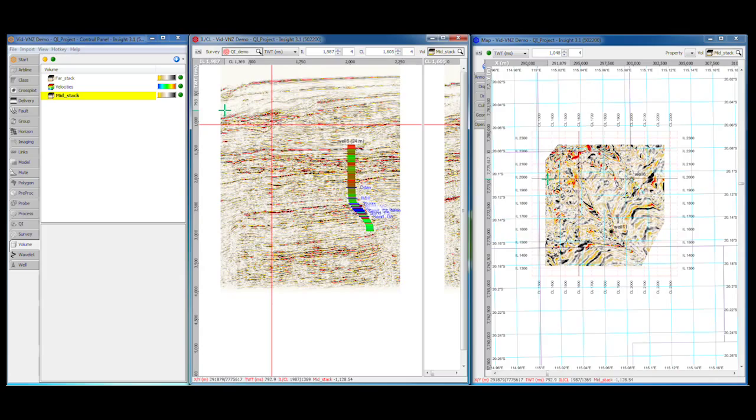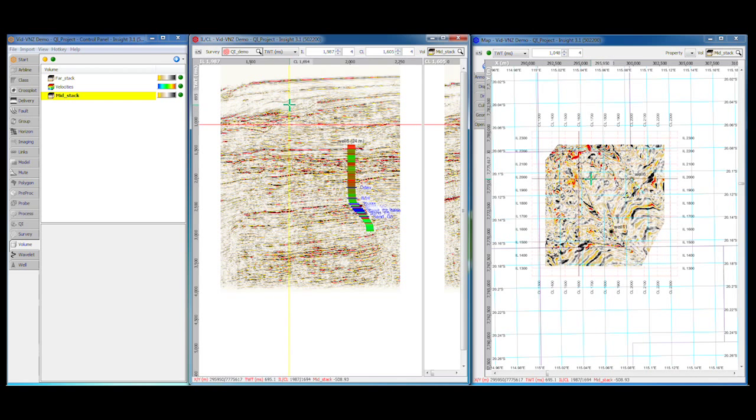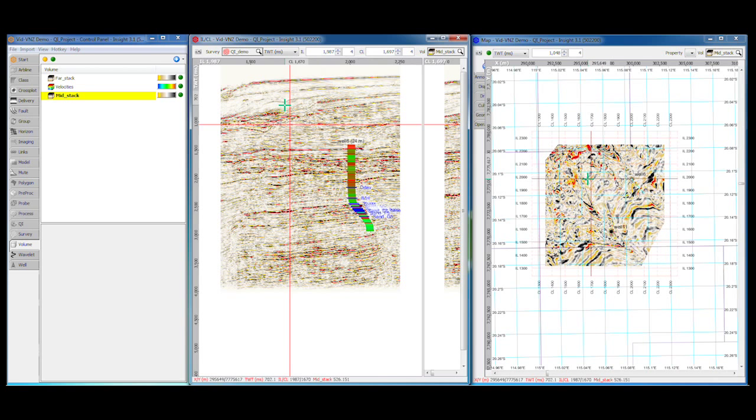Views are also linked via the red navigation bars. These show where the intersecting views and sections are located. Drag them to reposition the corresponding view. For example, this line shows the position of the crossline intersection.